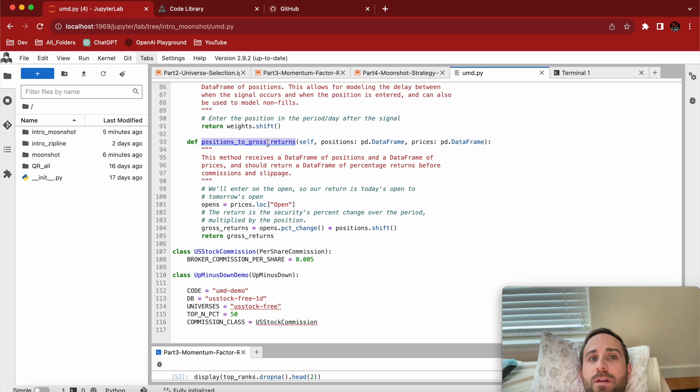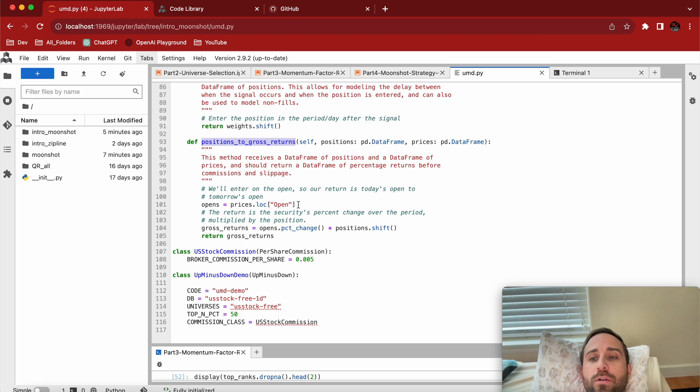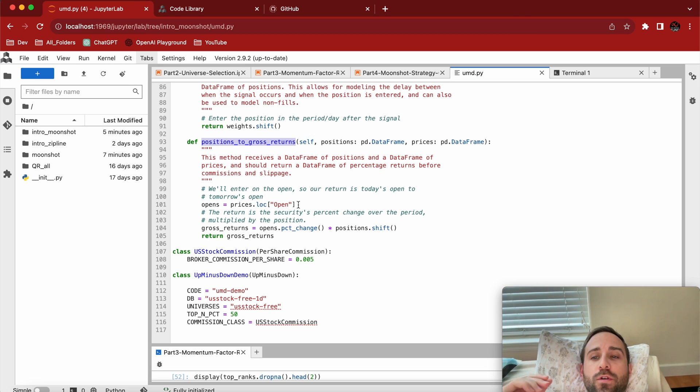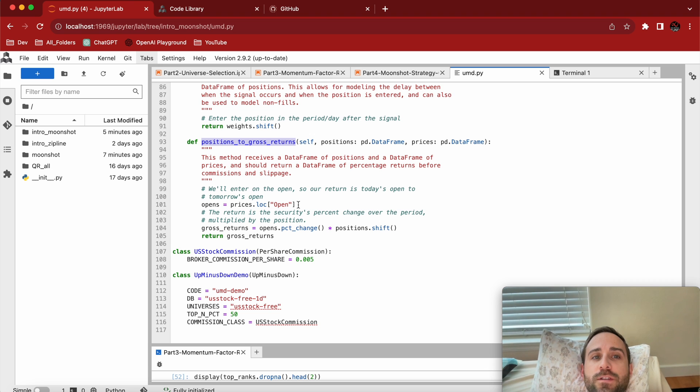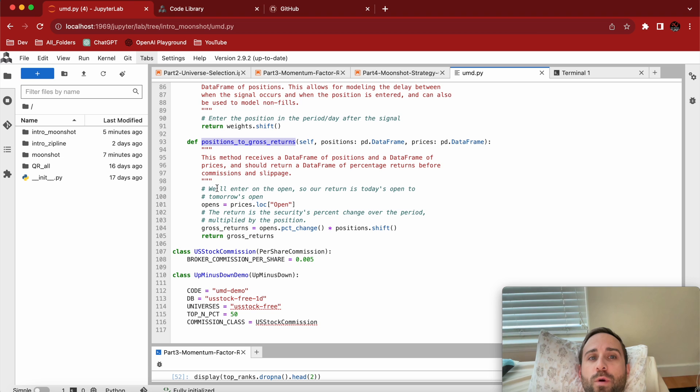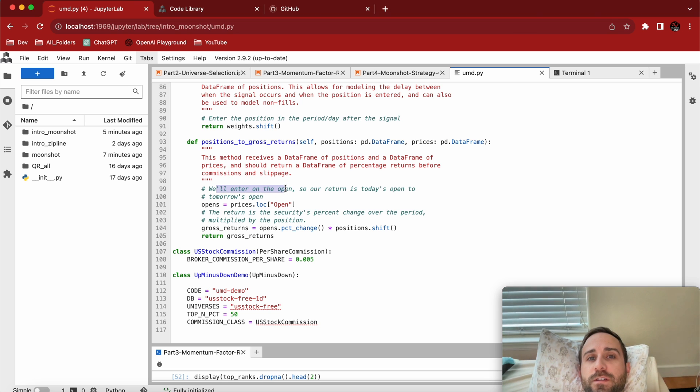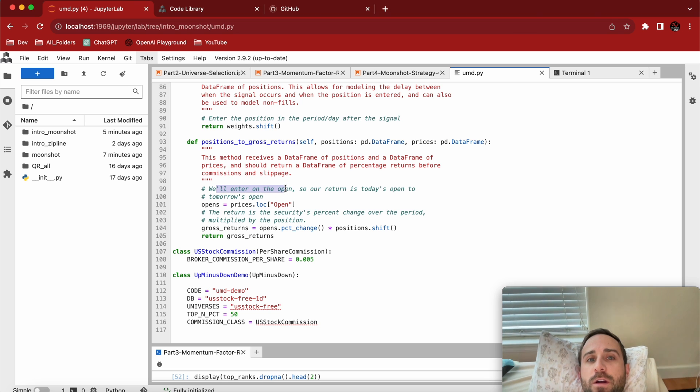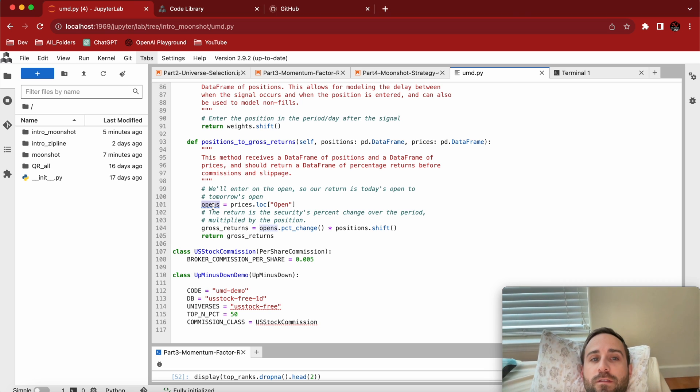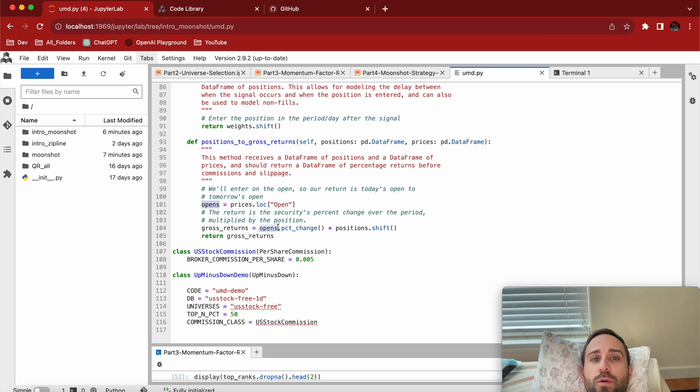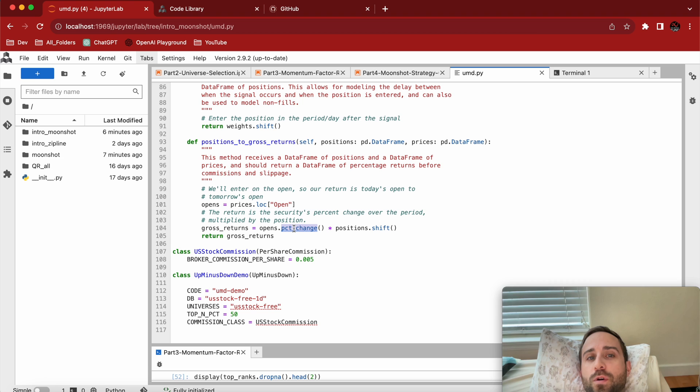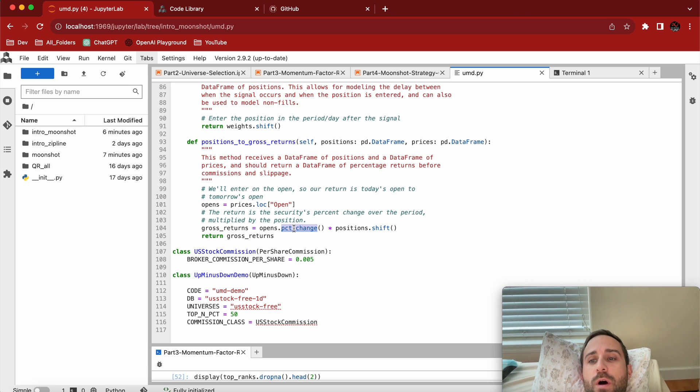The positions_to_gross_returns, this you can actually adjust quite a bit in the way that you want to look at how well your backtest is doing. You can take more conservative looks based on the type of strategy you have, or less conservative approaches. For this one it's pretty simple. We're going to enter on the open, so picture we're going to buy our positions at 6:30. Our today's open to tomorrow's open, that's our opens of our prices. That's when we're going to enter the position and the gross returns are going to be the percentage change and then the position shifted forward just to make sure that they're matched.